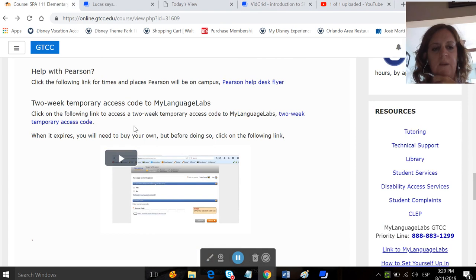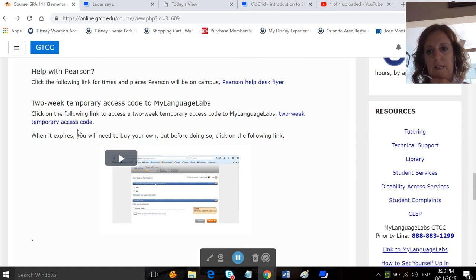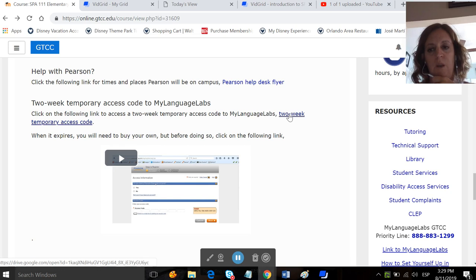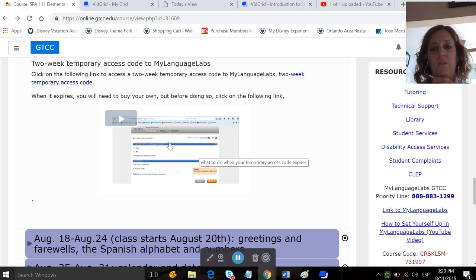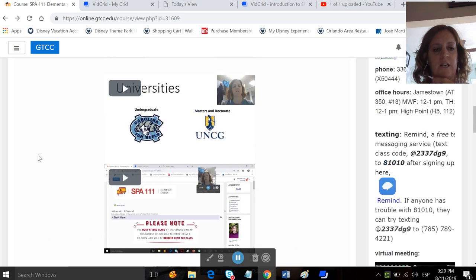Then there is a two-week access code that I've provided for you guys. So if you're still settling in and you haven't had a chance to buy your own access to my language labs, you can use this temporary one, but within two weeks, you do have to purchase one. If you do that when you purchase yours, please watch this video. It will tell you what to do so you can link those two accounts. So make sure you guys check out the start here block.